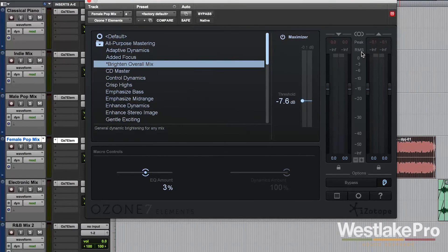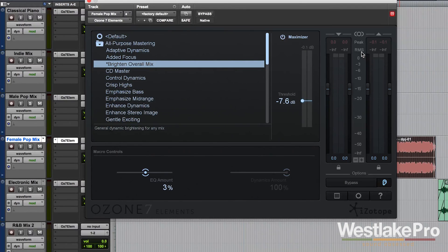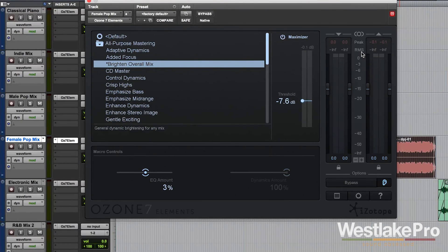If you want to hear Ozone 7 Elements and what it does to a bunch of different tracks in a bunch of different styles, be sure to check out the links in the description.